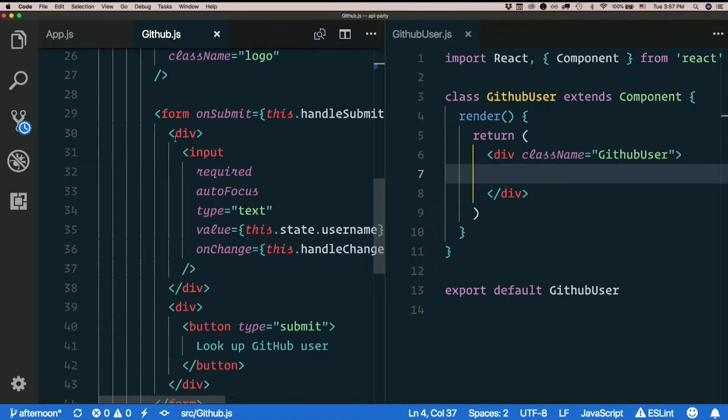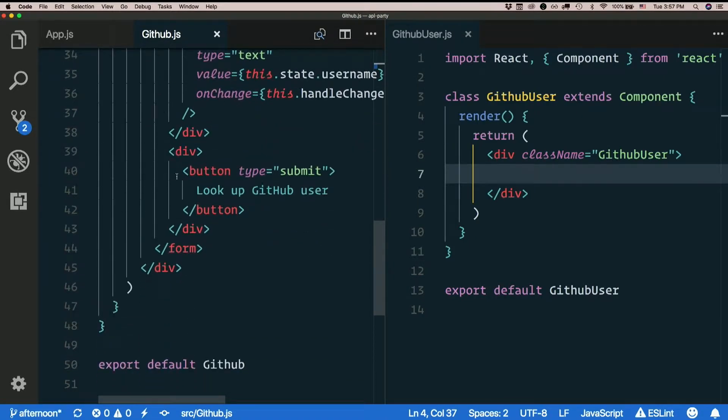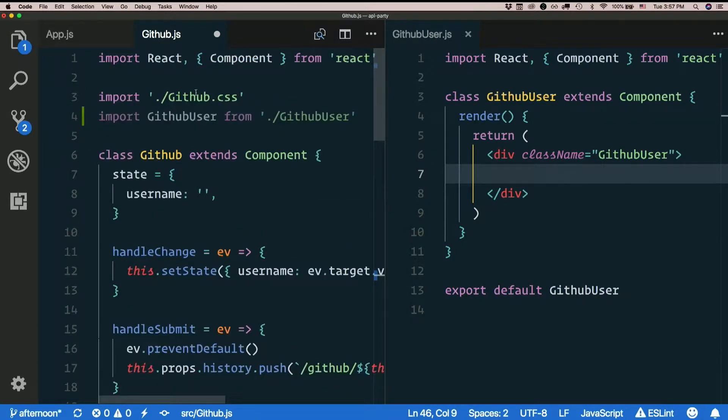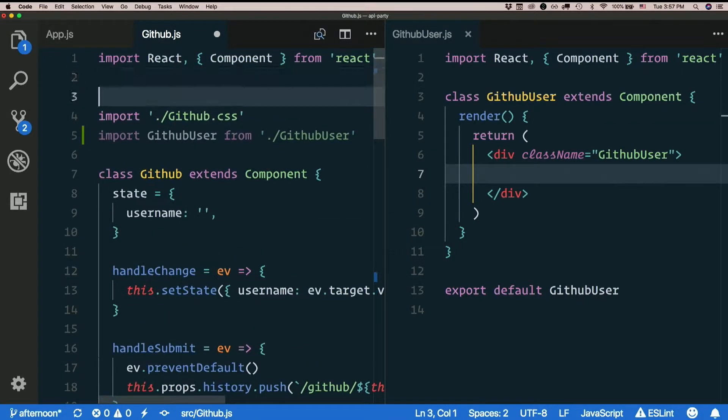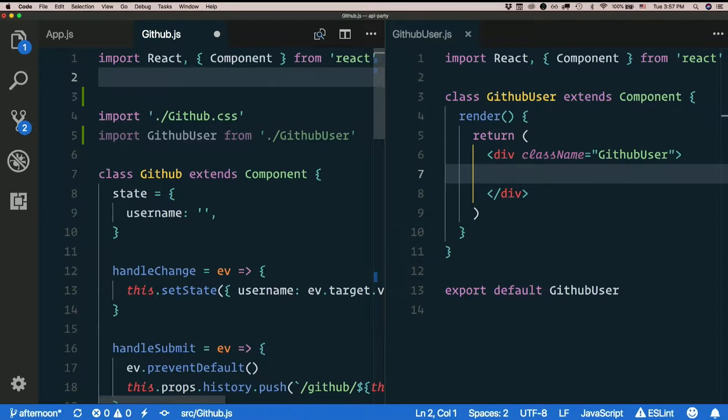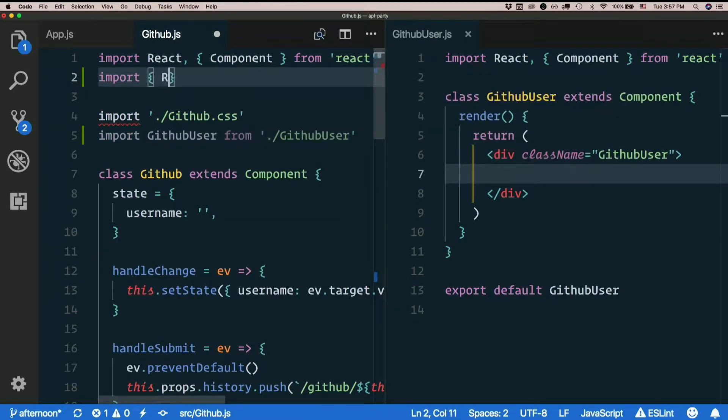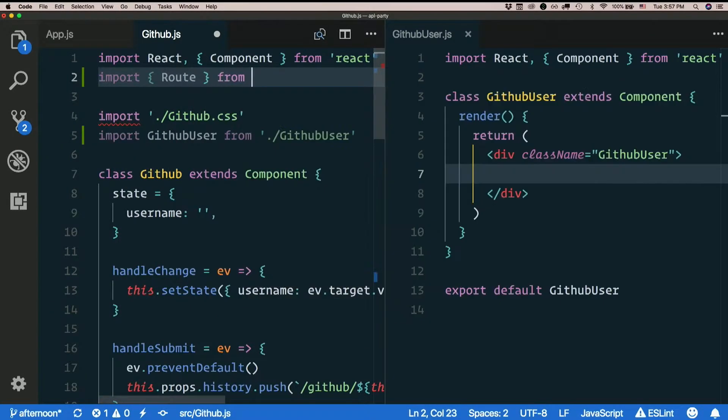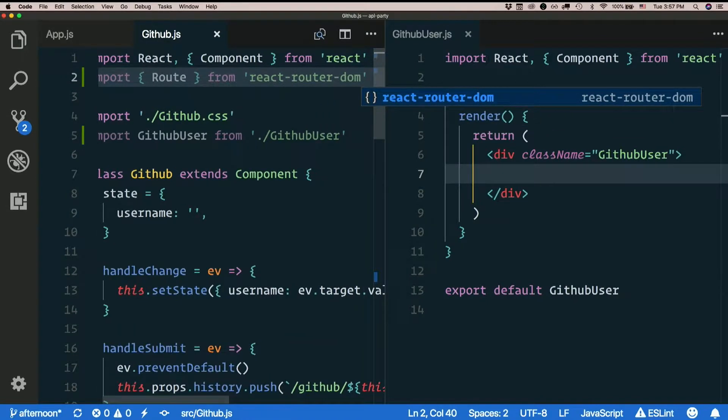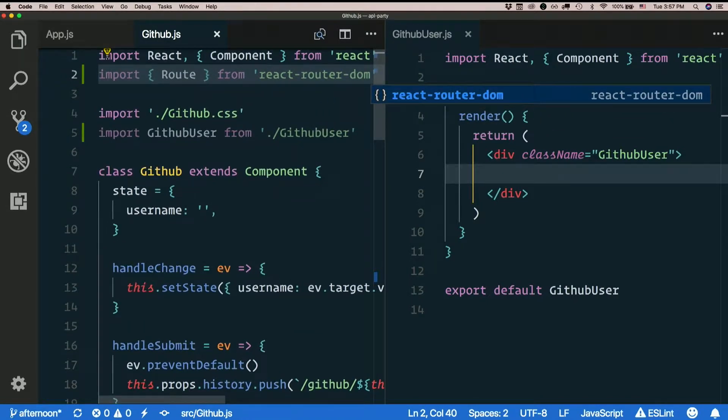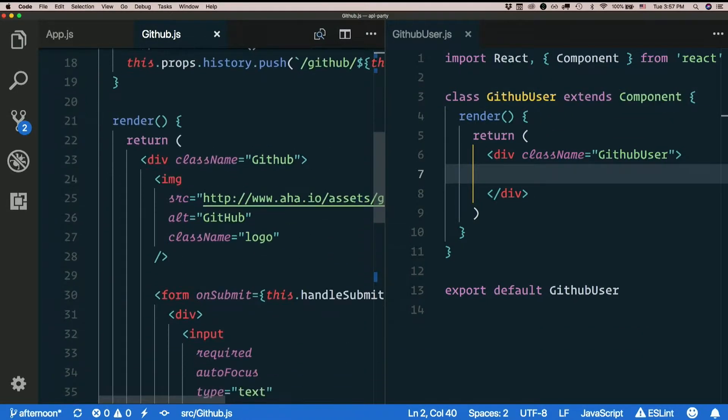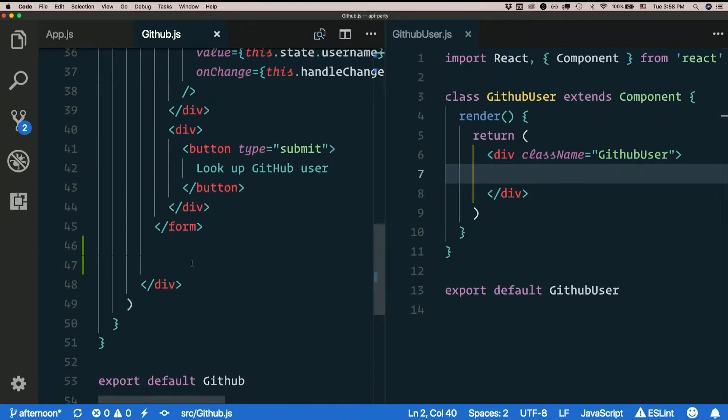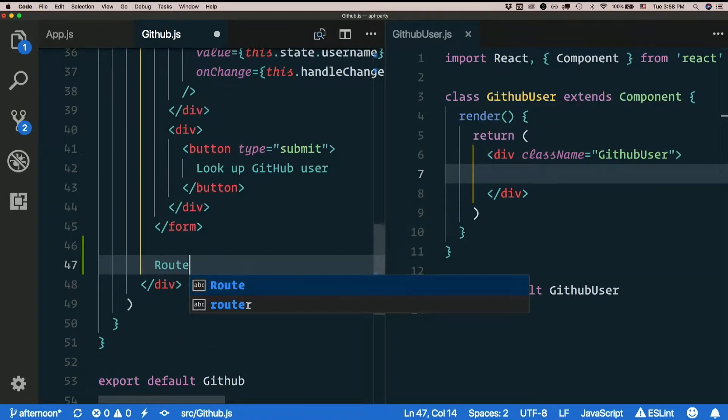So under my form, let's add a route. I haven't imported route yet though. So up here, let's make sure I import route from react router dom.